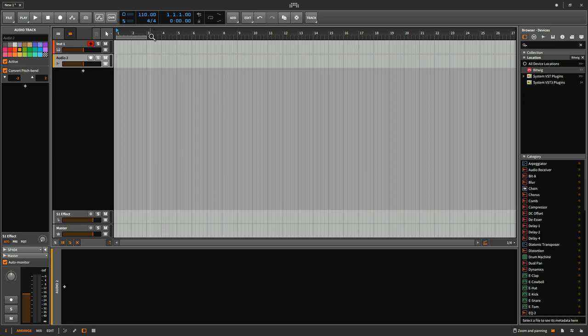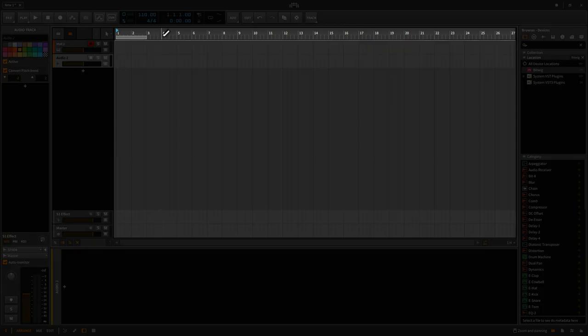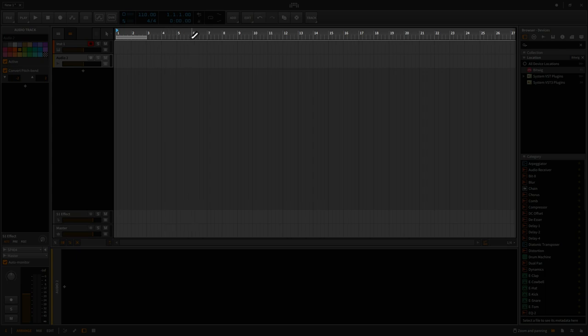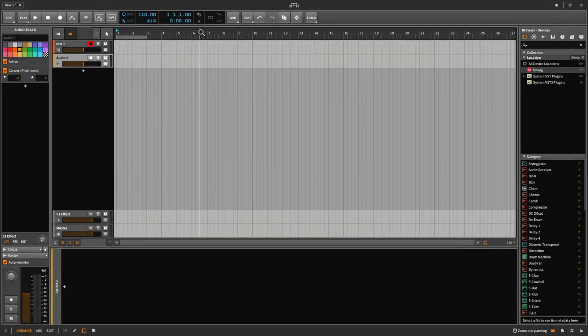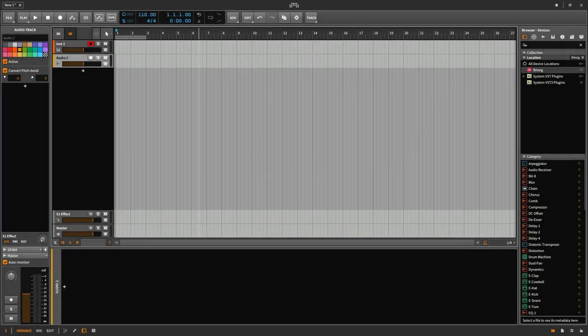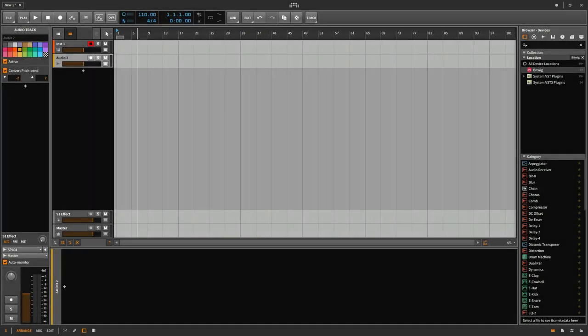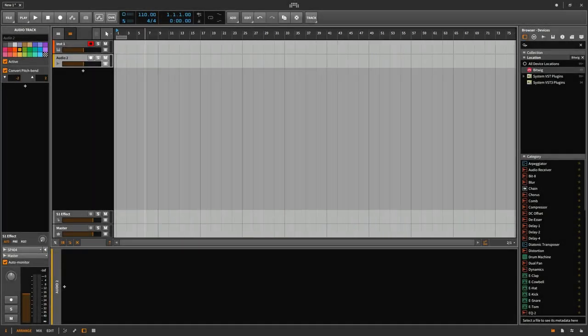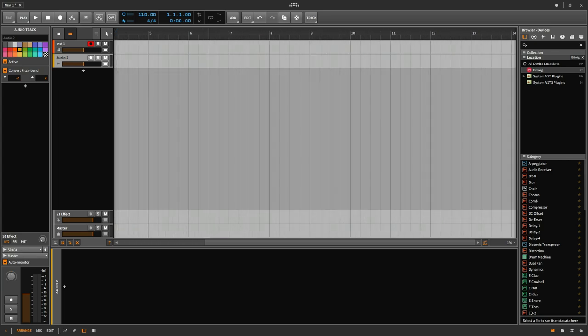Above the Arrange panel, there are numbers showing what bar I'm currently at. If I hover my mouse above these numbers, it turns into a magnifying glass. If I want to zoom in or out, I can simply click, hold, and drag down to zoom out, and drag up to zoom in.